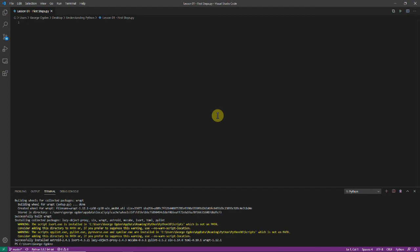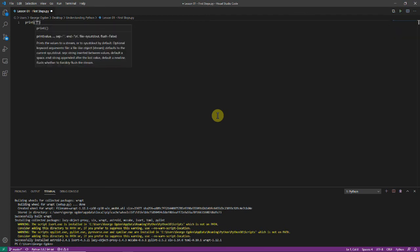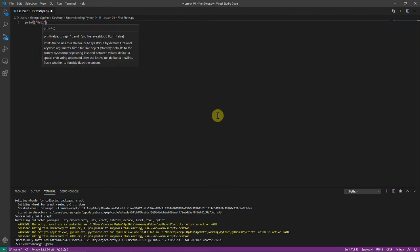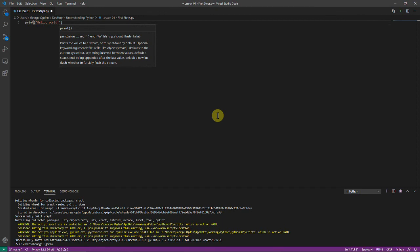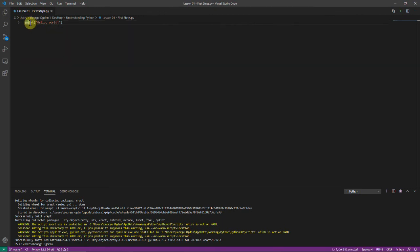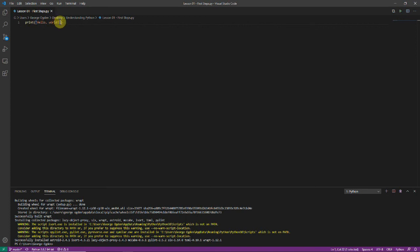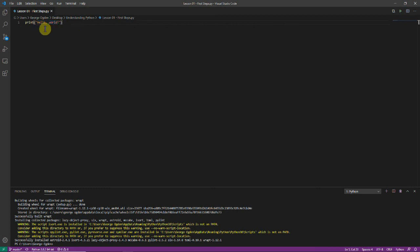Now we're going to write our first program and we're just going to print hello world and then save it. This print function here means that it's going to output. We've got these quotation marks which say that it's text and then hello world is the thing we want to output. The parentheses are part of the syntax but we'll get on to that later.